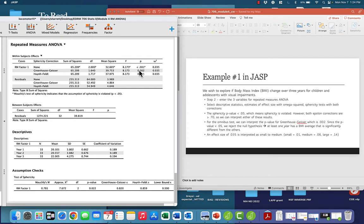Because we have a significant p-value, we can look over at our omega squared effect size, and we see 0.035. Omega squared is interpreted like eta squared, where 0.01 is small, 0.06 is medium, and 0.14 is large. Here we see an effect size of 0.035, so we would interpret that as small to medium.